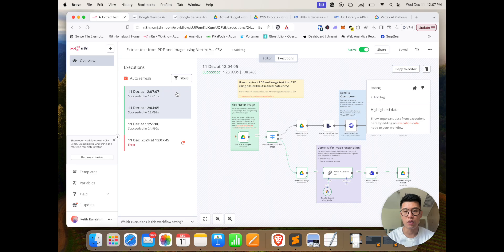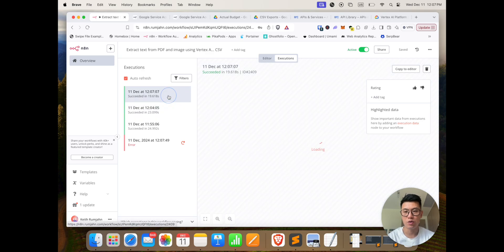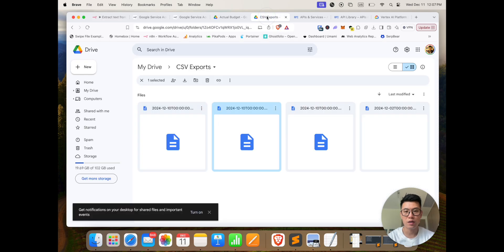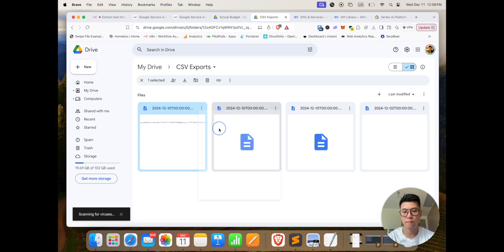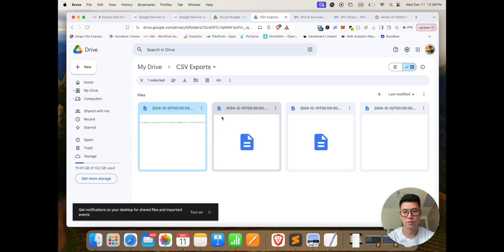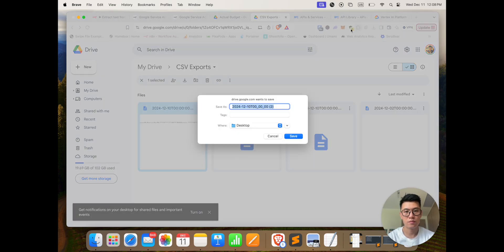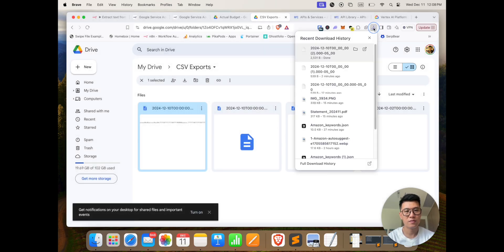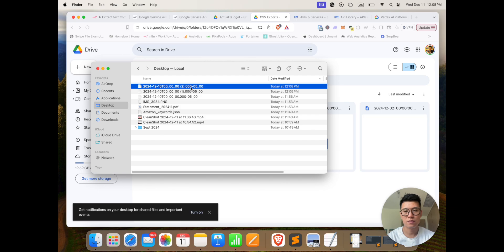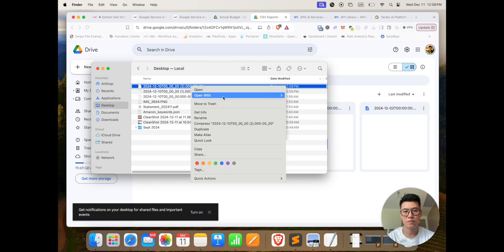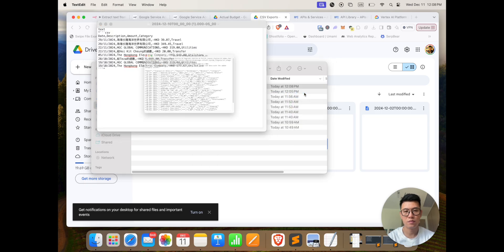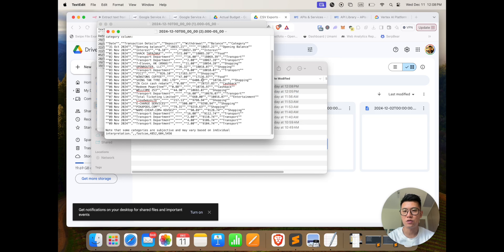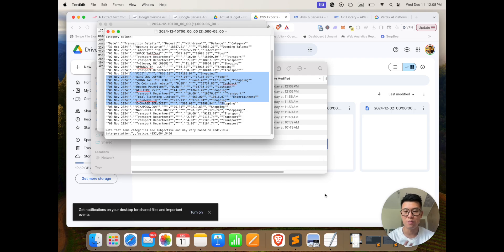Now let's go back, so this one's successful as well, it's running through the correct route, and let's check our export. So there it is, and let's download it and take a look. And there you have it, all the transactions listed out in a CSV format that now you can import into your favorite budgeting software.